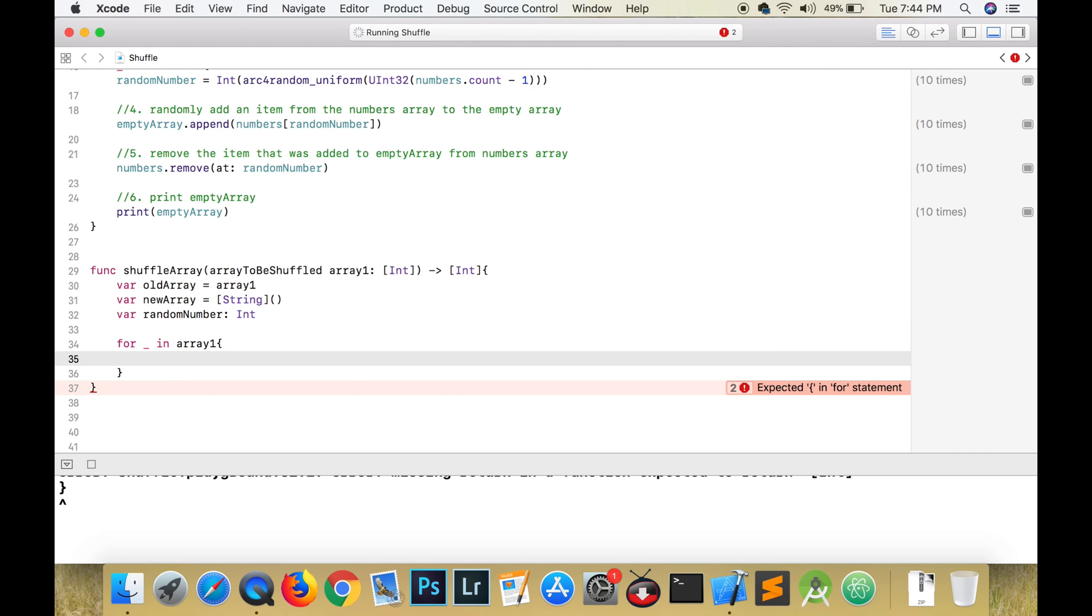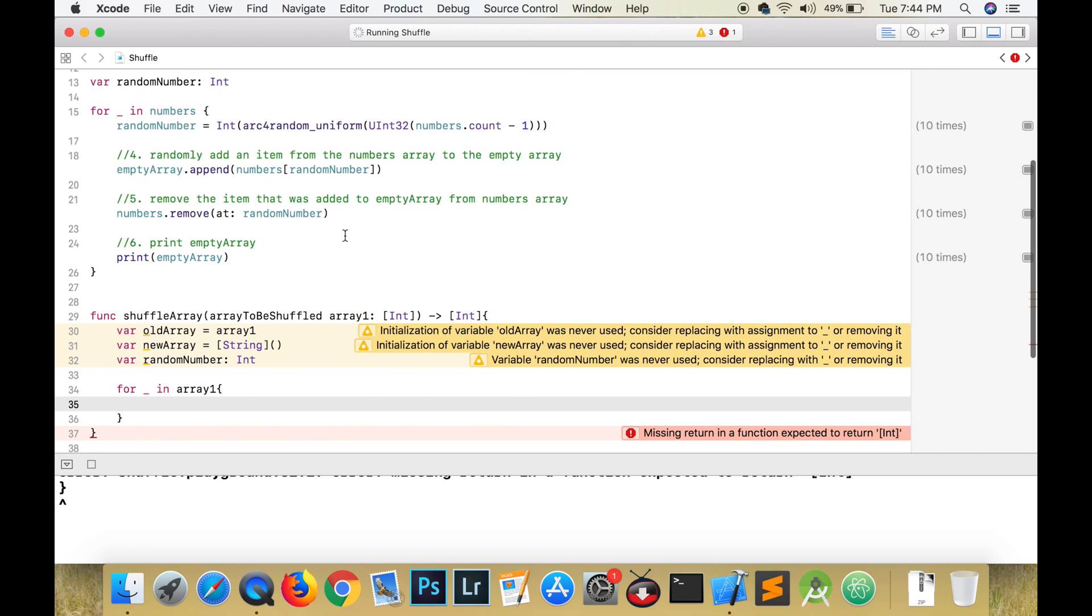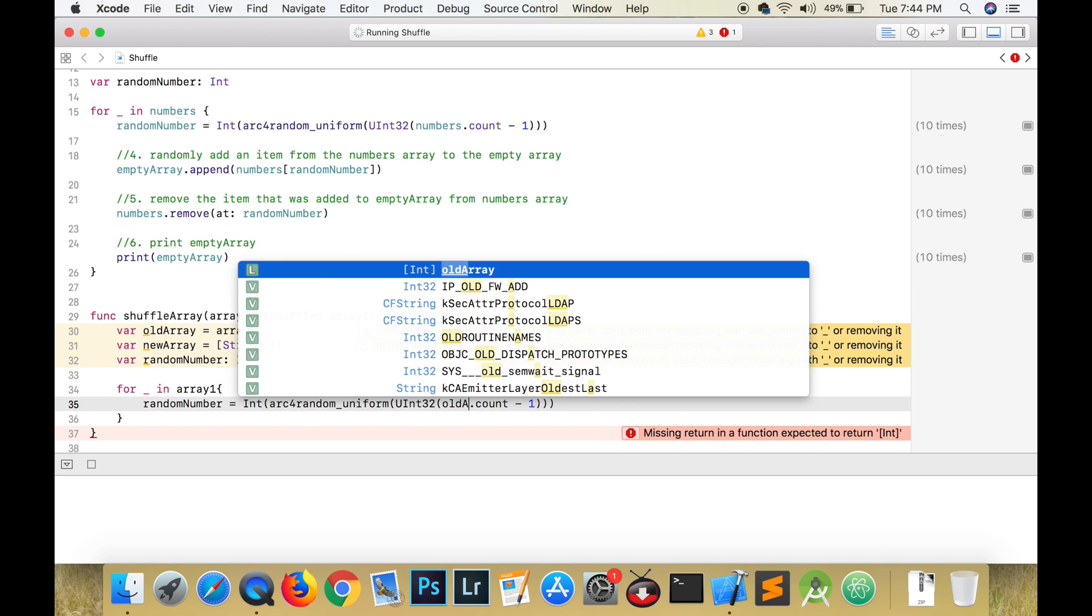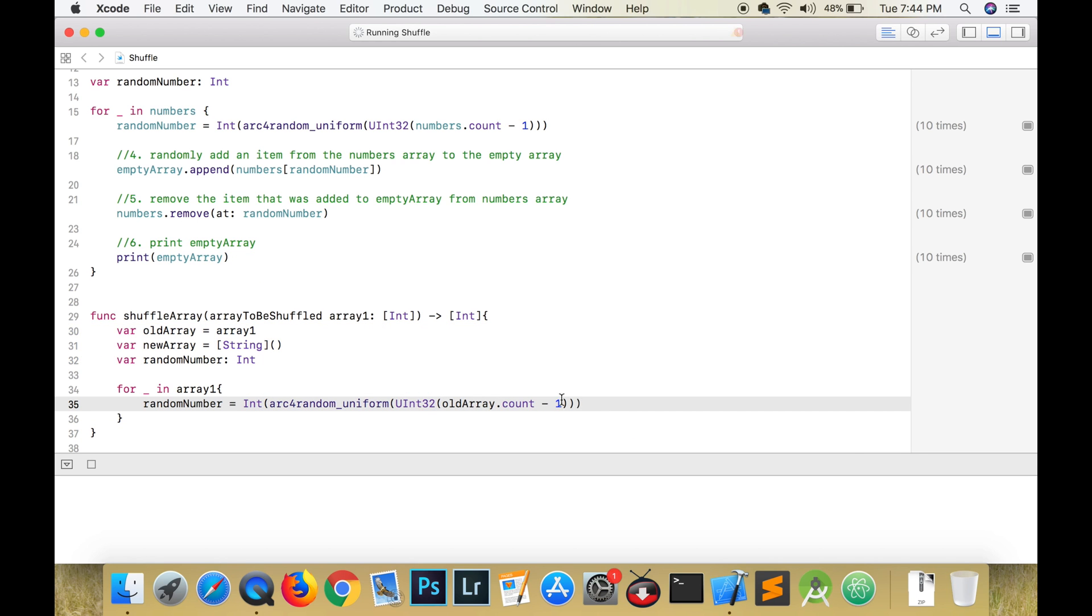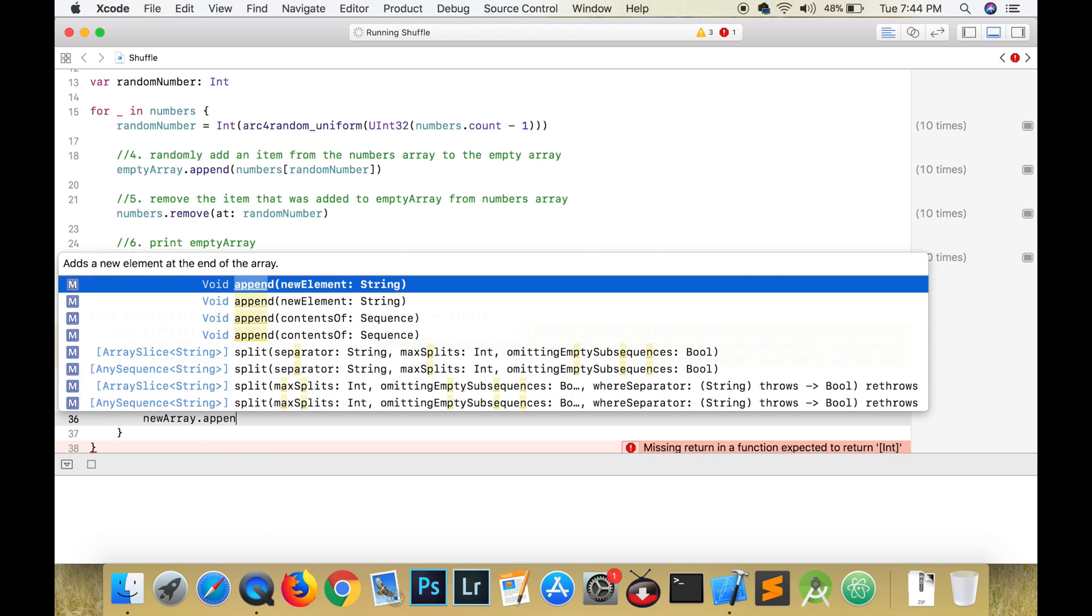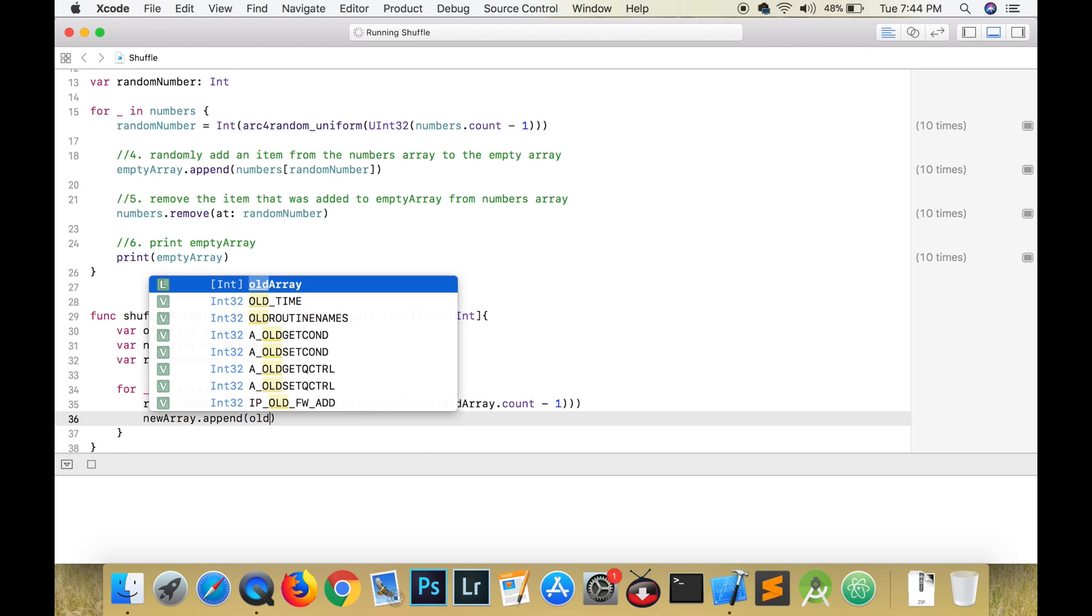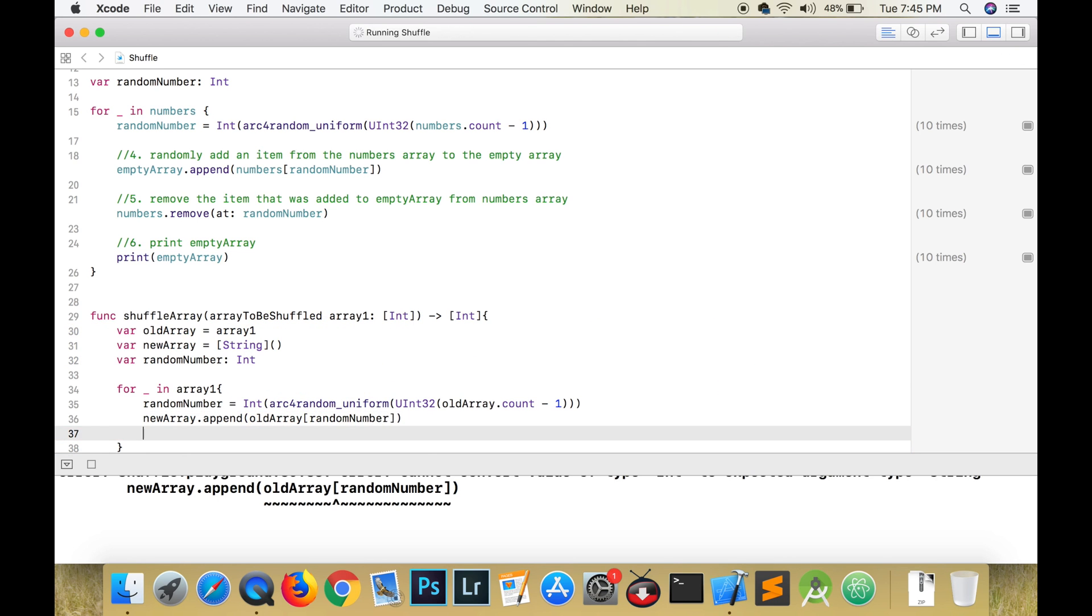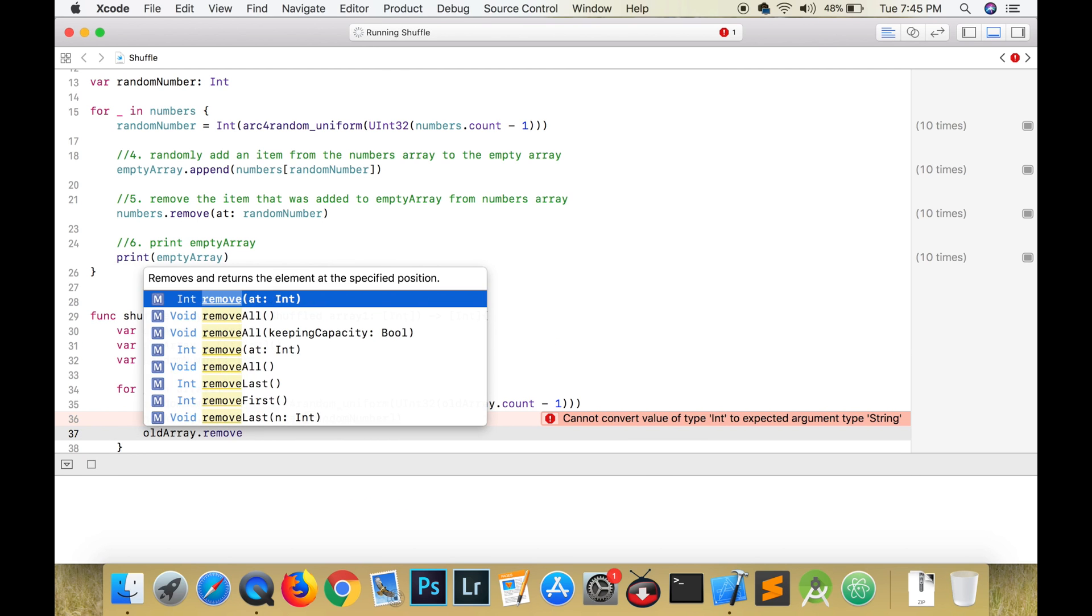Now we can start the body of our for loop. This loop is going to loop for all of the items in array one, so if there are five items in array one it will loop five times. I'm just going to copy the code from before.